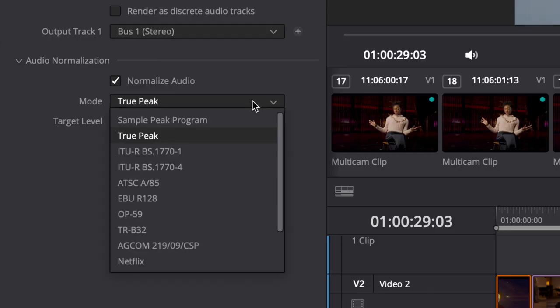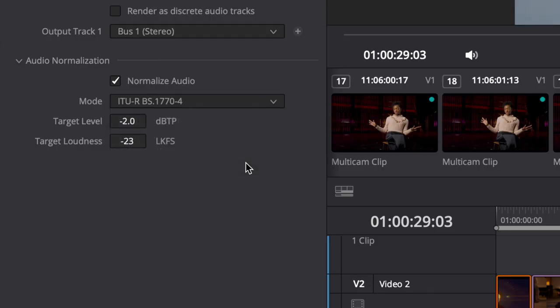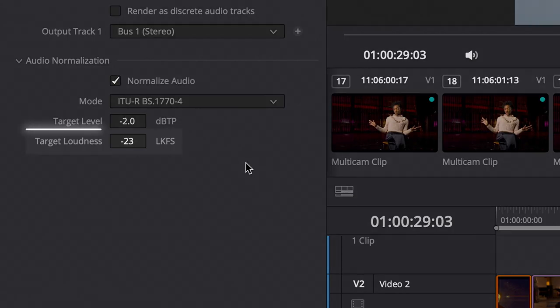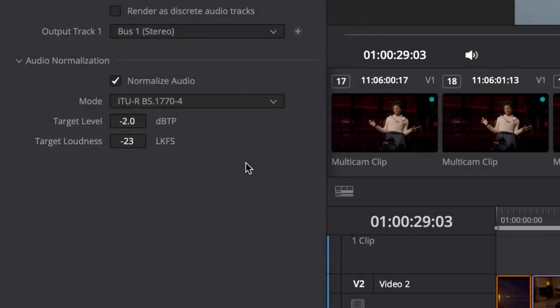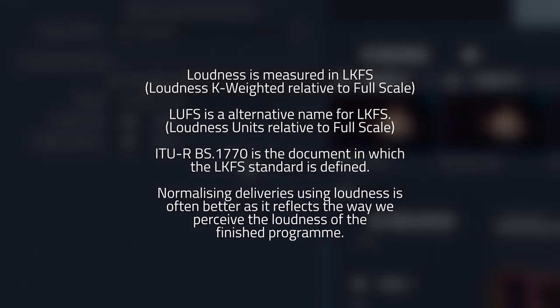We're more interested in the loudness normalization options. ITU-R BS.1770-4 is a standard for loudness developed by the International Telecommunications Union — the same group that brought us REC709 and REC2020. Loudness is measured in LKFS, which stands for Loudness K-Weighted Relative to Full Scale. You might have heard of this by another name, LUFS — Loudness Units Relative to Full Scale. It's essentially the same thing. This mode allows you to select a target volume level and a target loudness level.